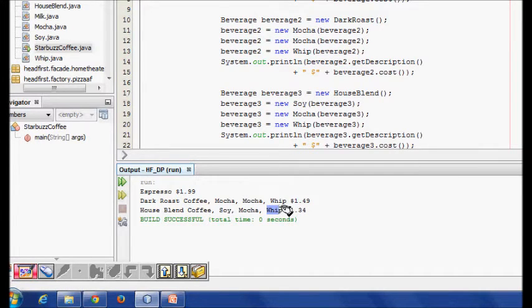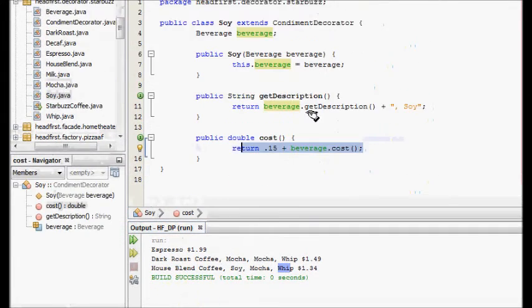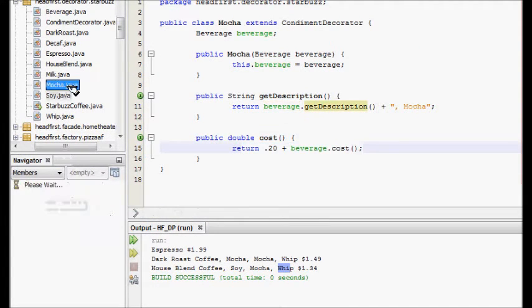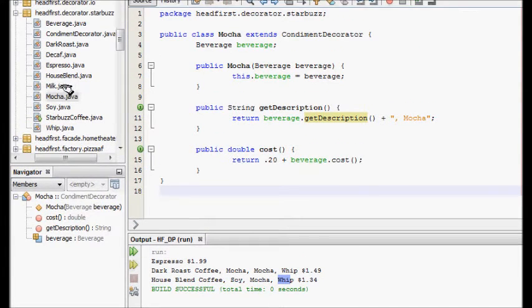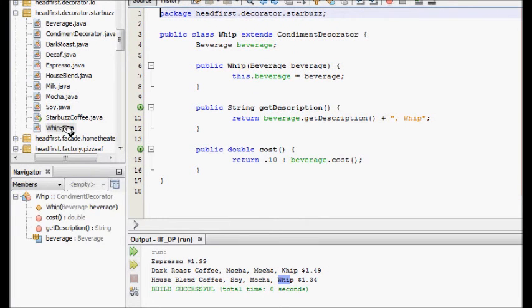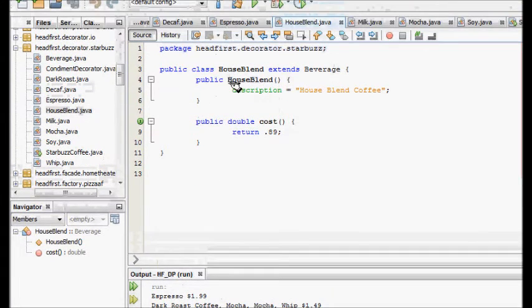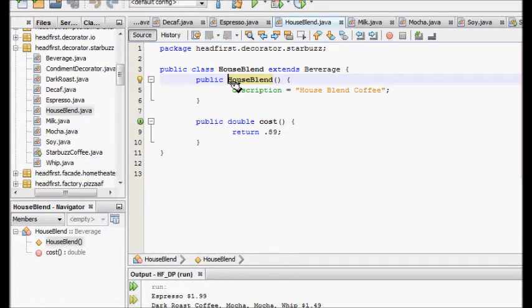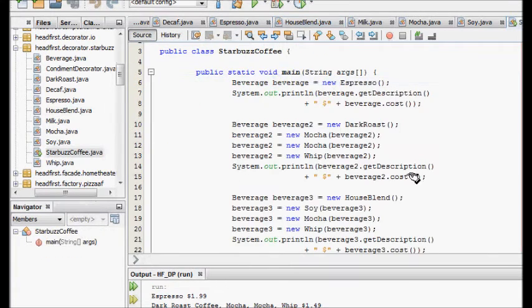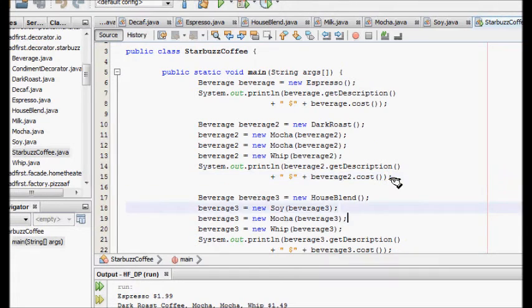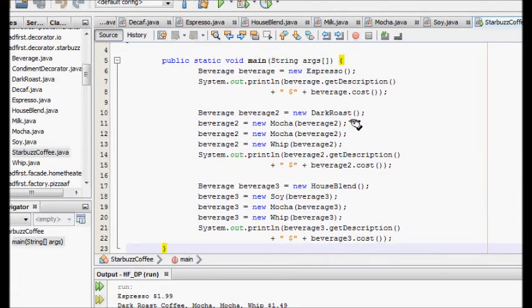When we run it for the third beverage, it prints 'house blend coffee' with soya, mocha, and whip added. The price is 1.34 dollars. Soy is 0.15, mocha is 0.20, whip is 0.10, and house blend base is 0.89, totaling 1.34.